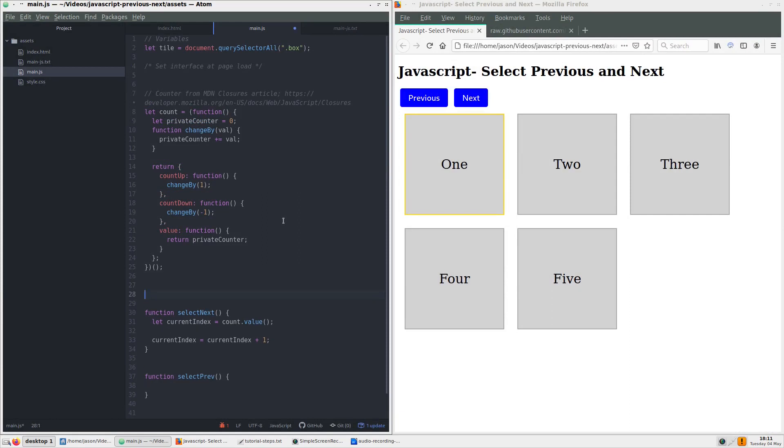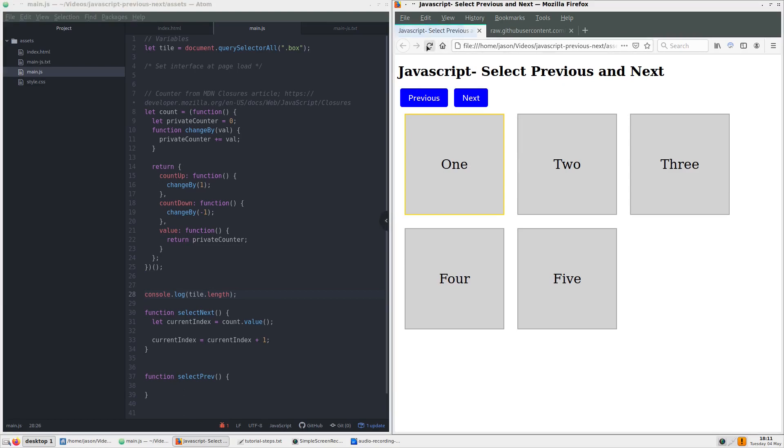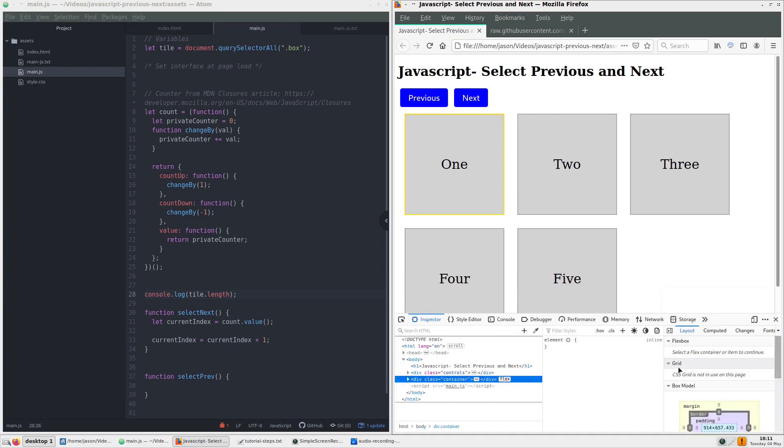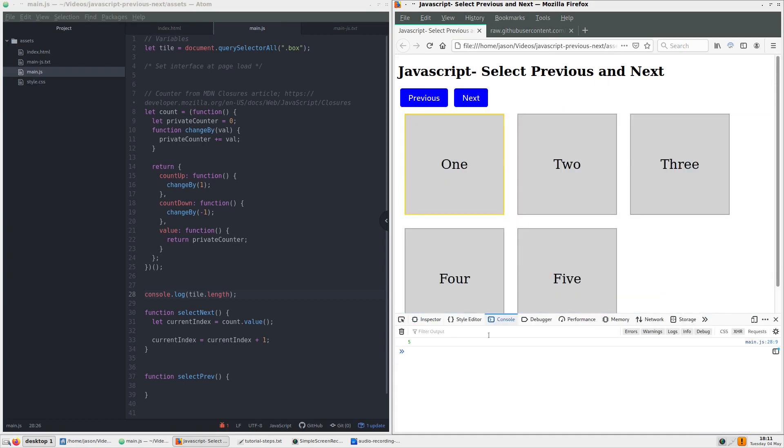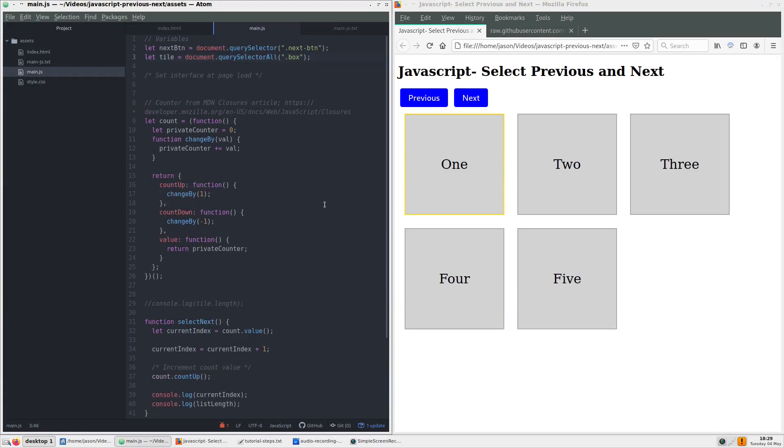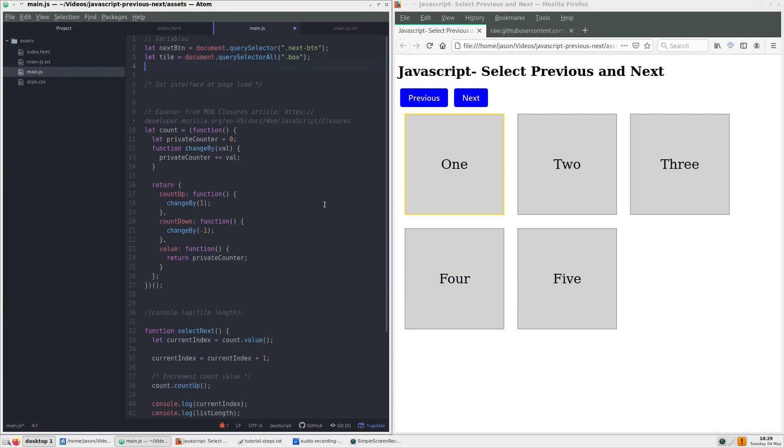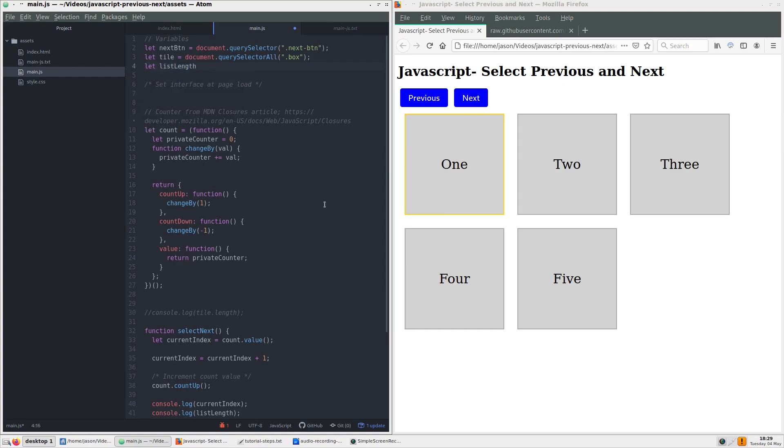Next, we can add a console log to check the length of our node list. It returns 5. Since our node list length returns 5, but our count value starts at 0, we will add a new variable titled listLength and assign it our tile length minus 1.